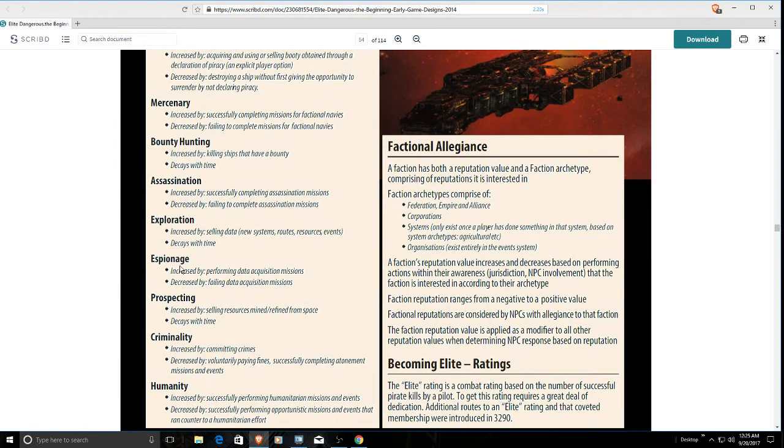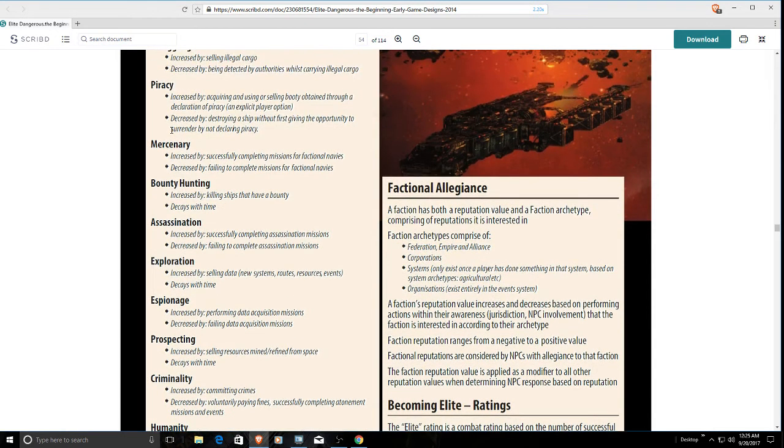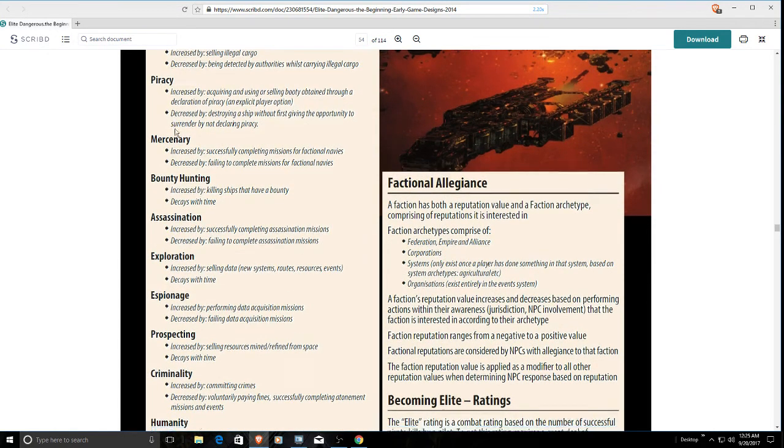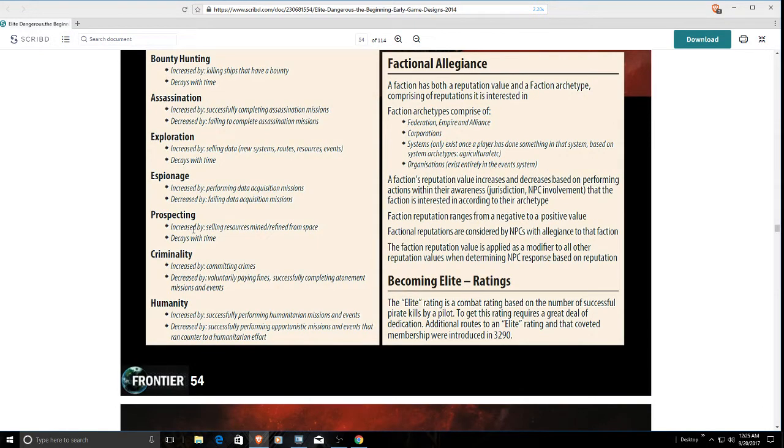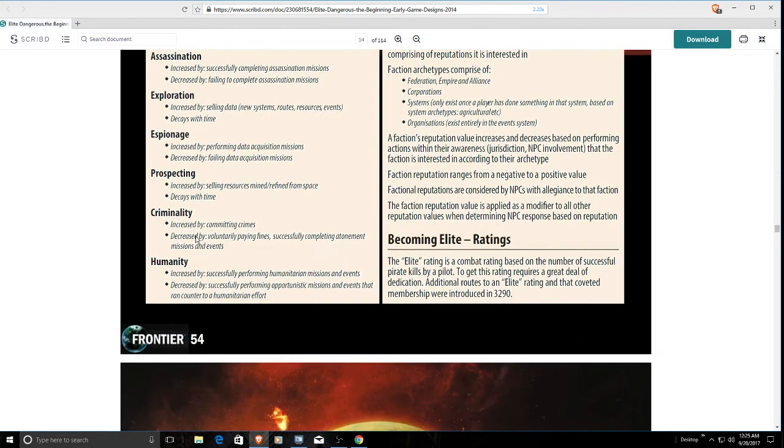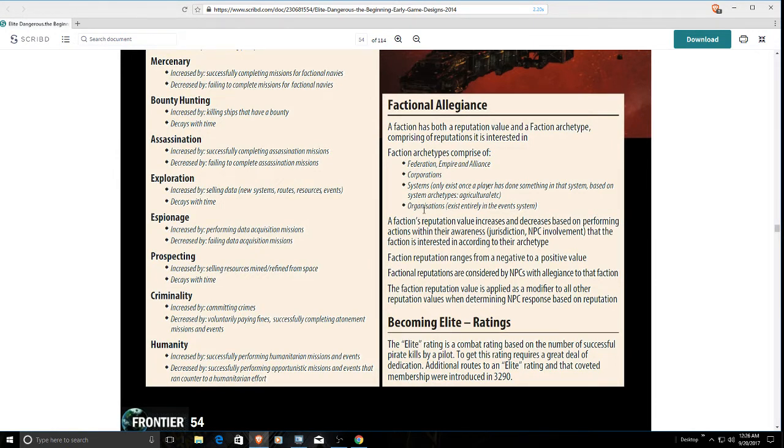There are espionage type missions like rescue hostages or ghost deals. Those missions do exist in the game, but there's no reputation associated with them. Same thing with prospecting. Miners don't get their own reputation gain. Criminality, of course, and humanitarian. Humanitarian - they talk about organizations existing entirely in the event system. The closest we have gotten to this would be PowerPlay, or currently is PowerPlay.